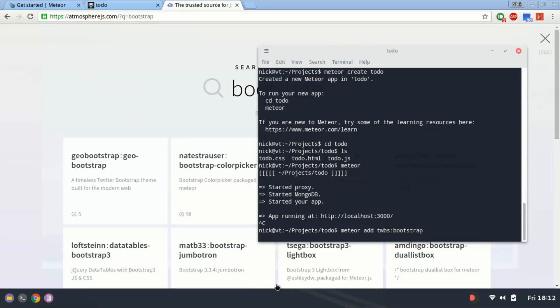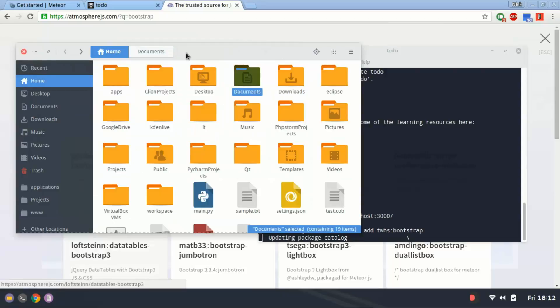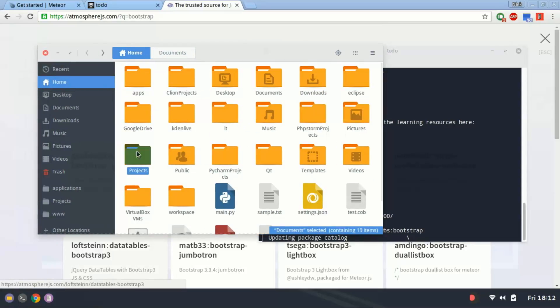I'm going to add that to my project like this. And let me go into the file manager here, into projects.